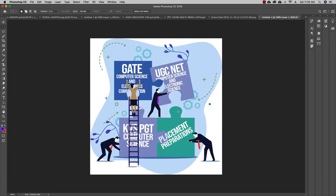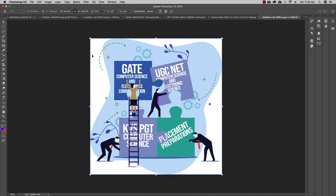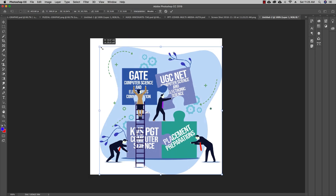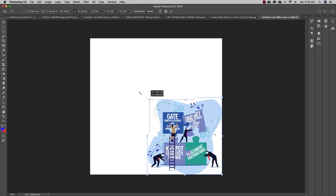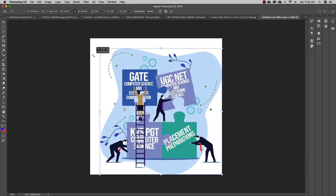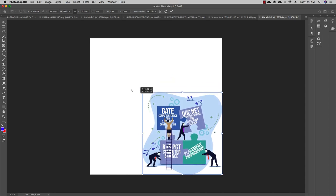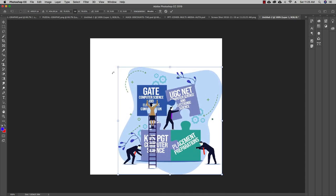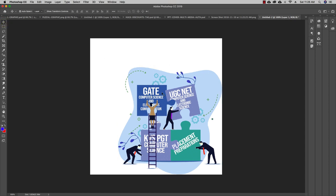First, let us resize the image before cropping it. To resize, press Command+T, which gives you dotted square brackets around the image. Hold Shift while dragging to maintain proportions. You can increase or decrease the size as needed. I'll decrease the size a bit, then click to confirm the transformation.